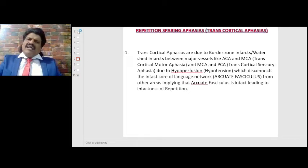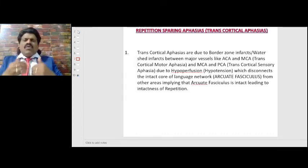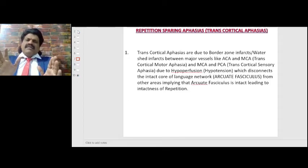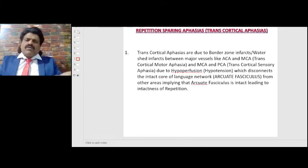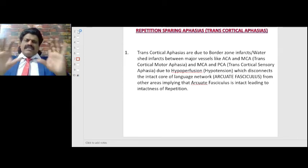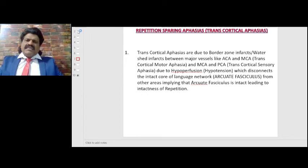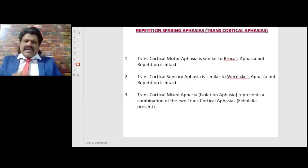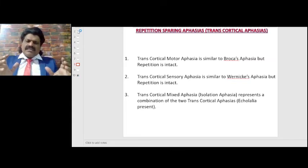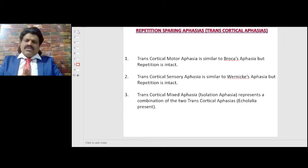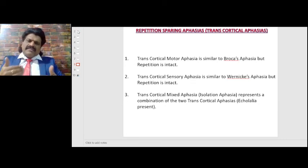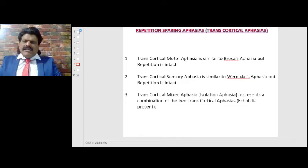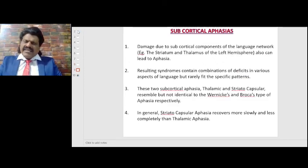If both transcortical motor and transcortical sensory aphasia are combined, we call that transcortical mixed aphasia or isolation aphasia. The only thing these patients can do is repeat, like a parrot. When someone says something, they keep repeating it — this is known as echolalia. Repeating the same word again and again is called palilalia. So only repetition is present in transcortical mixed aphasias.